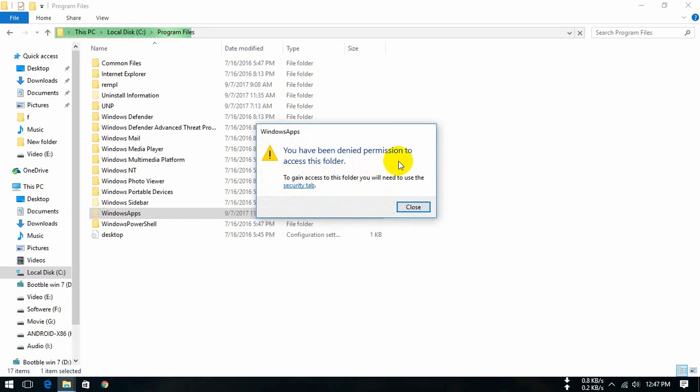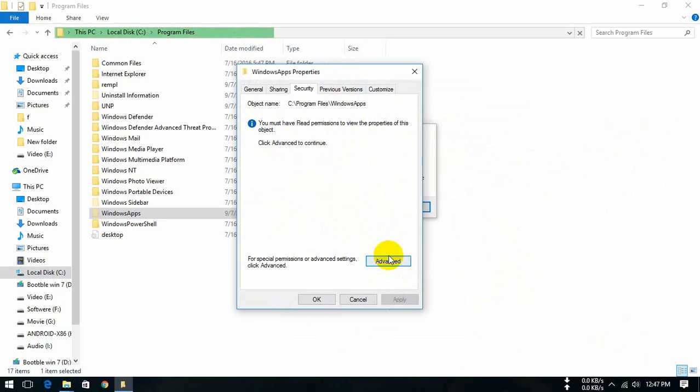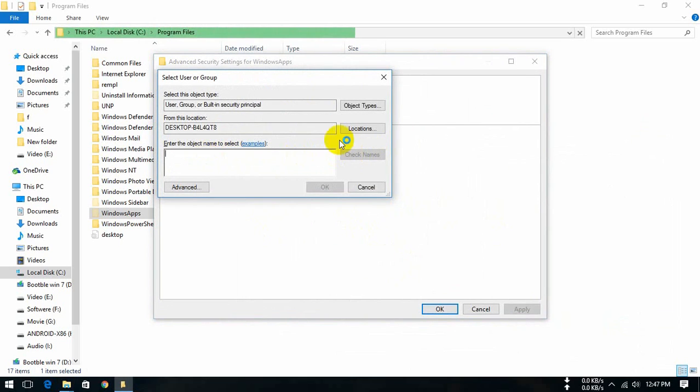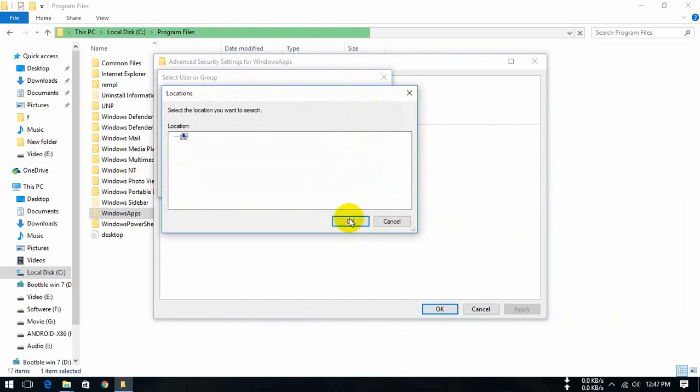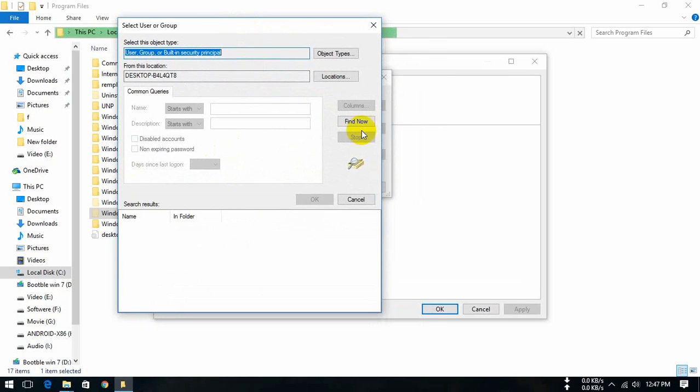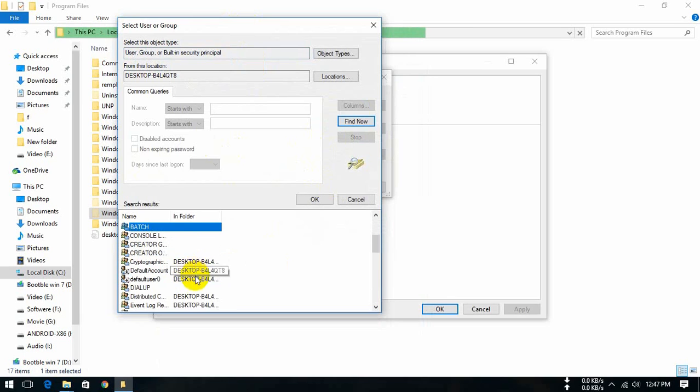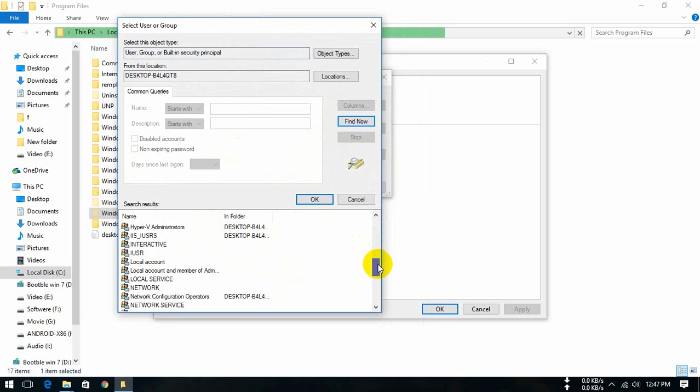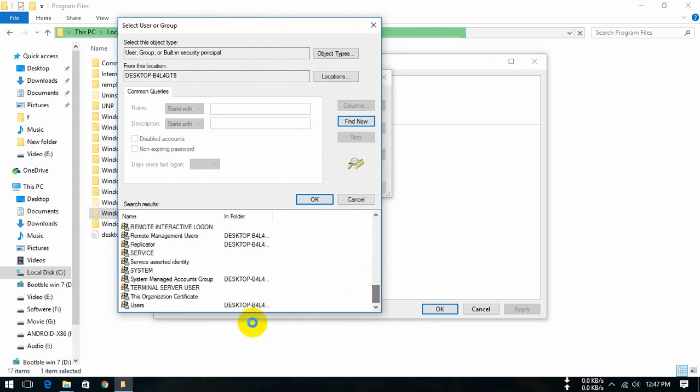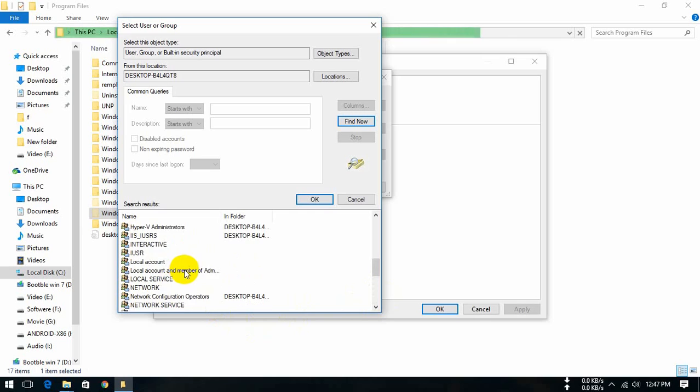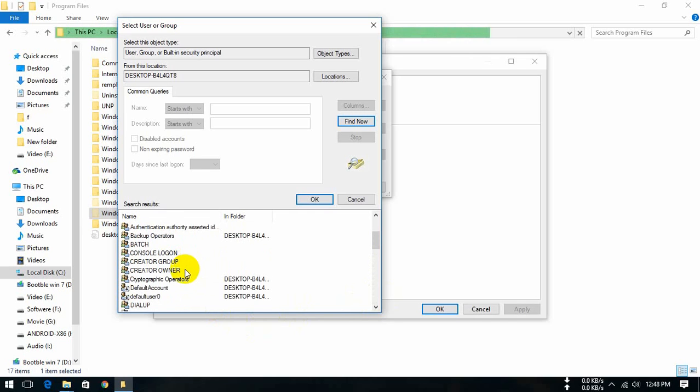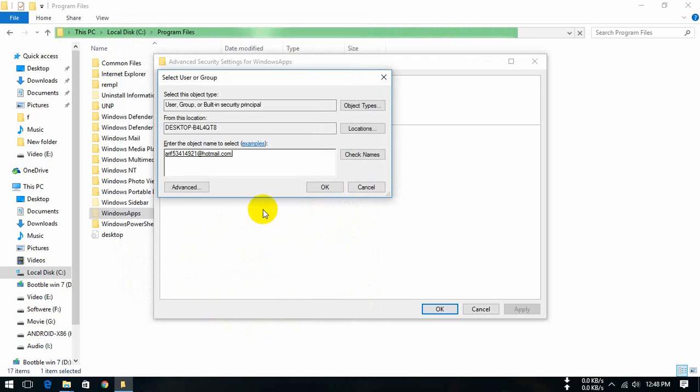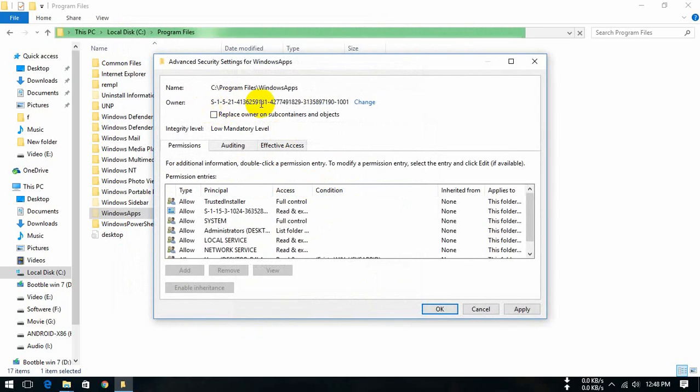We have been denied permission to access this folder, so we need to access it. Press advanced, then change. Unable to display current owner, so press change location, OK, then advanced, find now. We select our user name, OK, OK. Replace owner on subcontainers and objects, press apply.